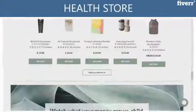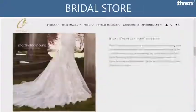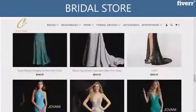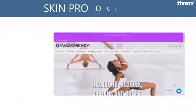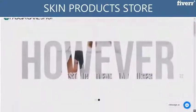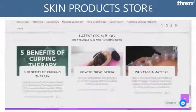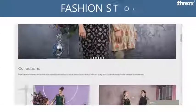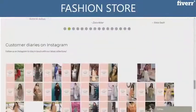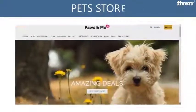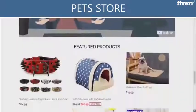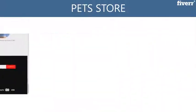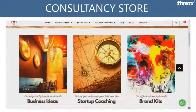Health store, Bridal store, Skin products store, Fashion store, Pet store, or consultancy store and many more.